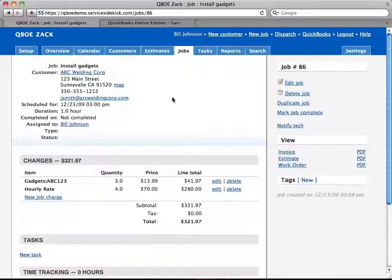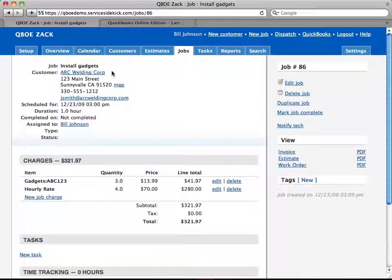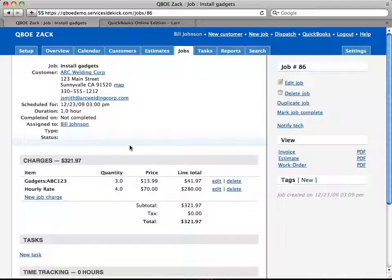Now what I've done here is I've created a new customer called Arc Welding Corp and I've created a new job here with two line items on it.